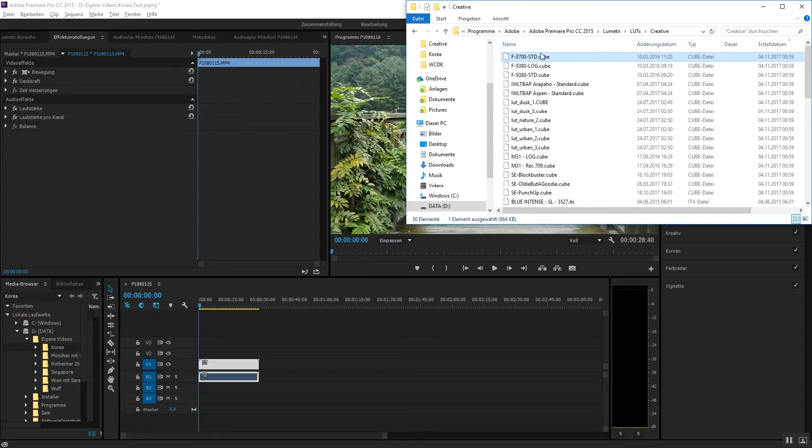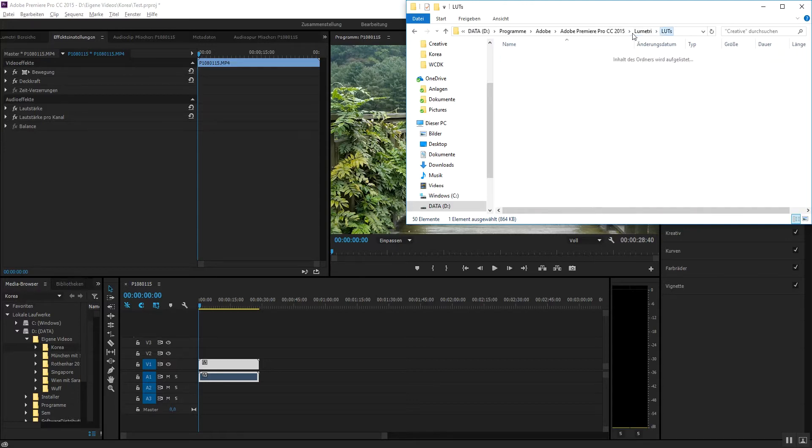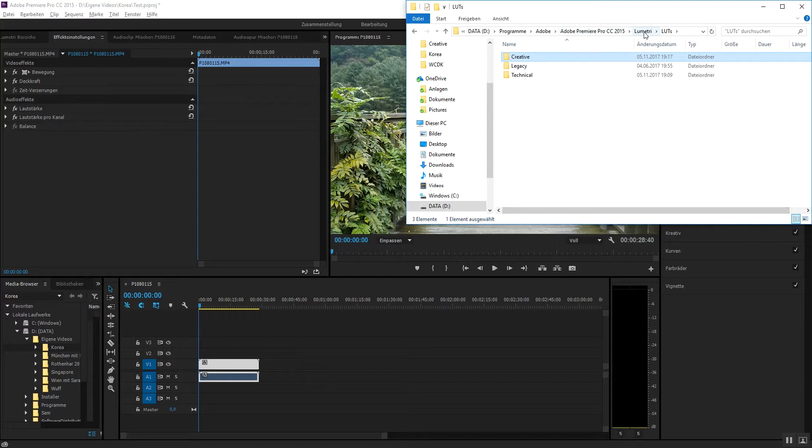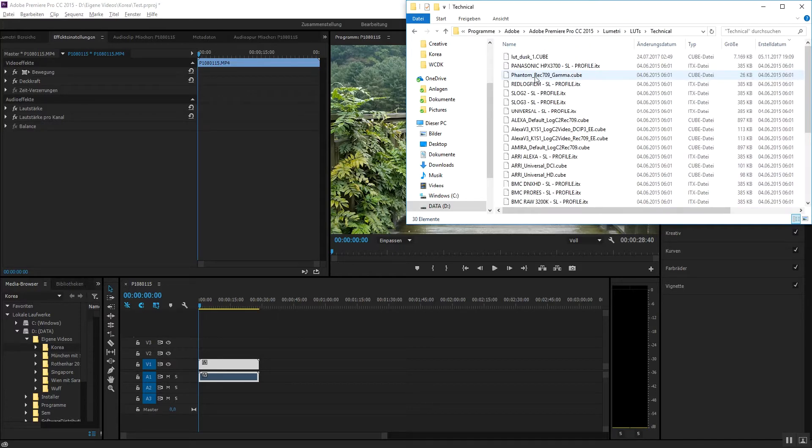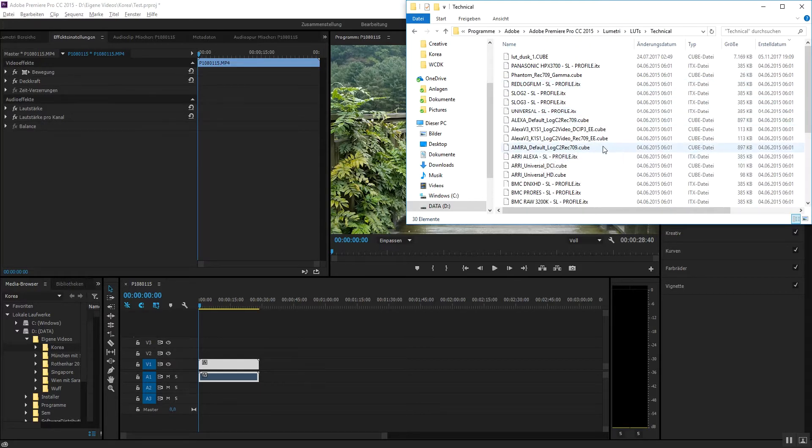By doing this, you just copy this file into the Adobe Lumetri LUTs into the technical folder. And if you put it in here...